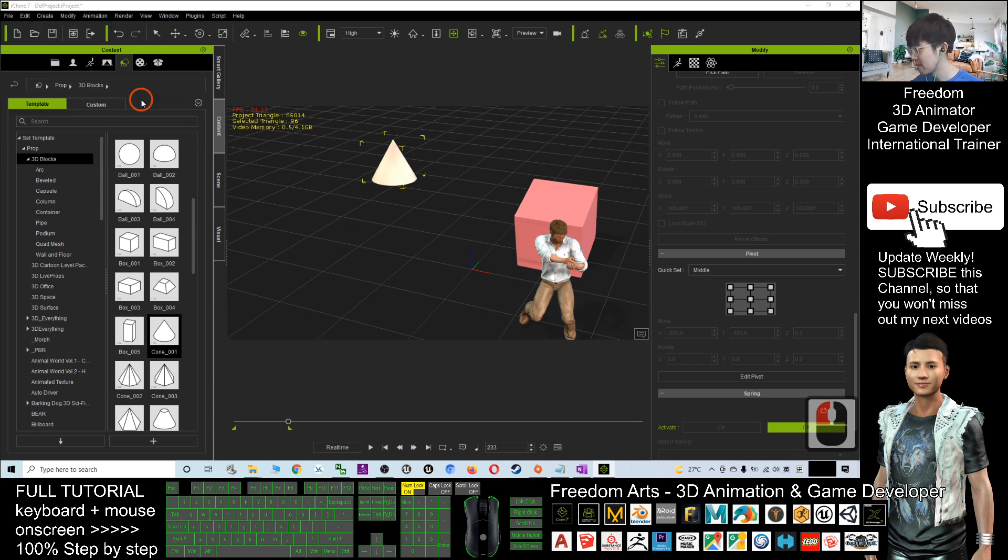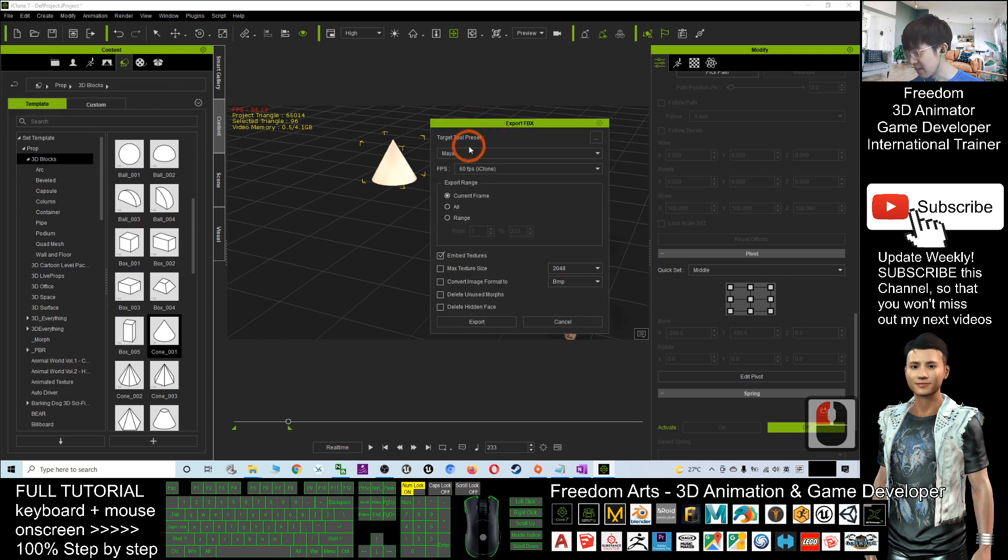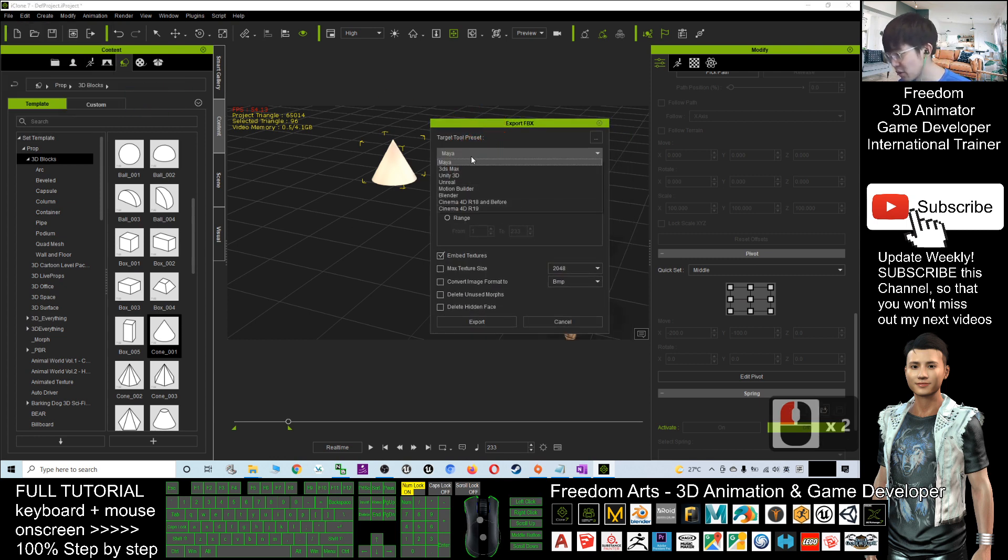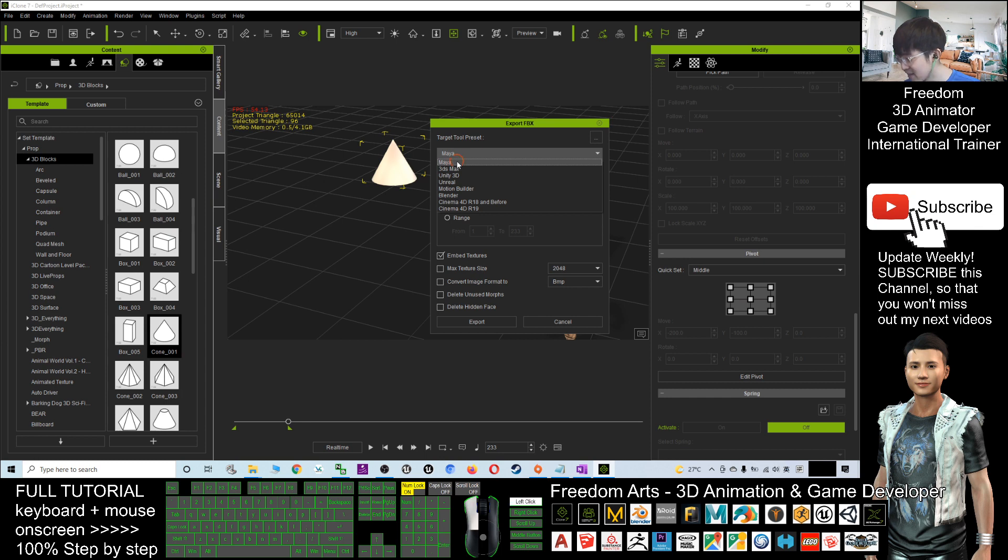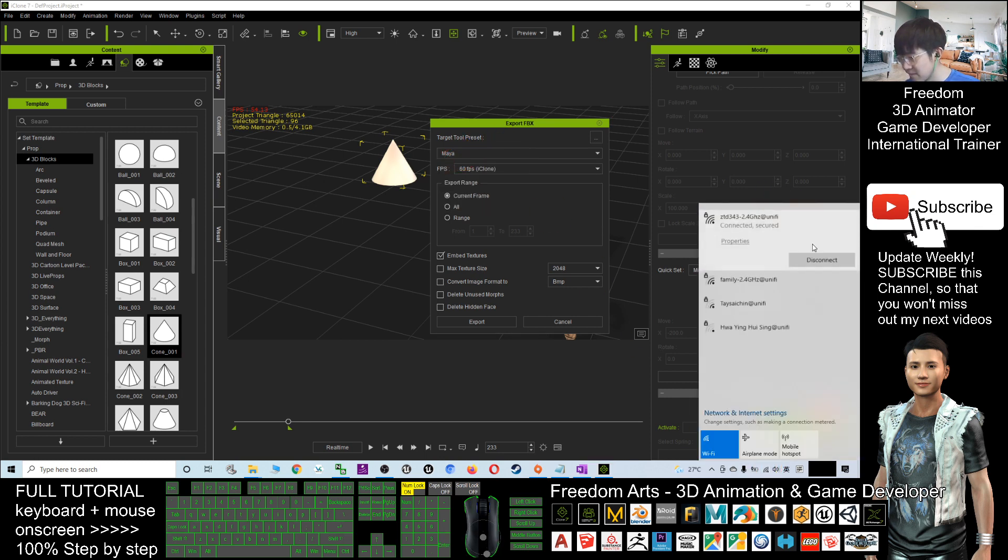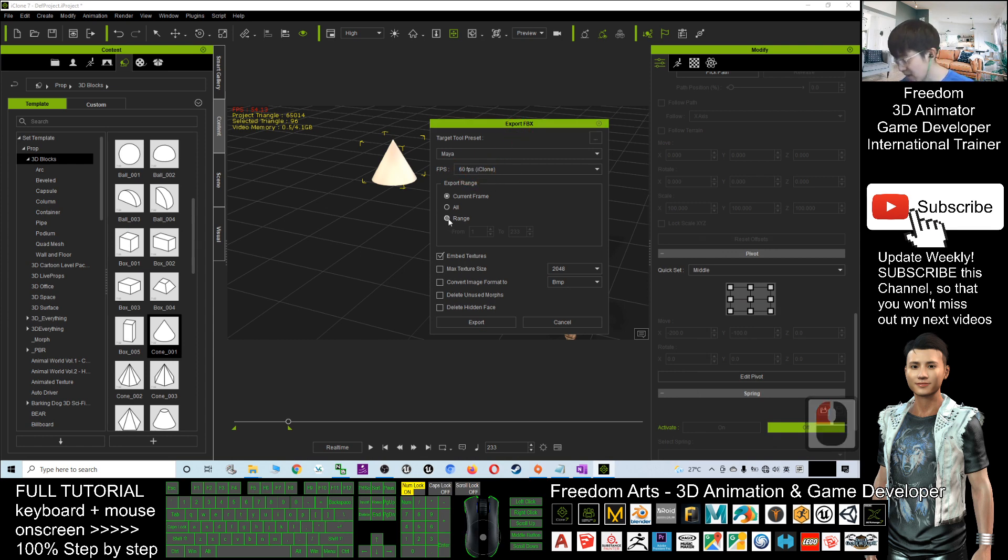I go to File, Export as FBX file. Here the first one is choose your target toolset - which software you may want to use. Let's say maybe I want to use Maya. And then the FPS, frame per second. Now I select the range and maximum texture size, embedded texture.